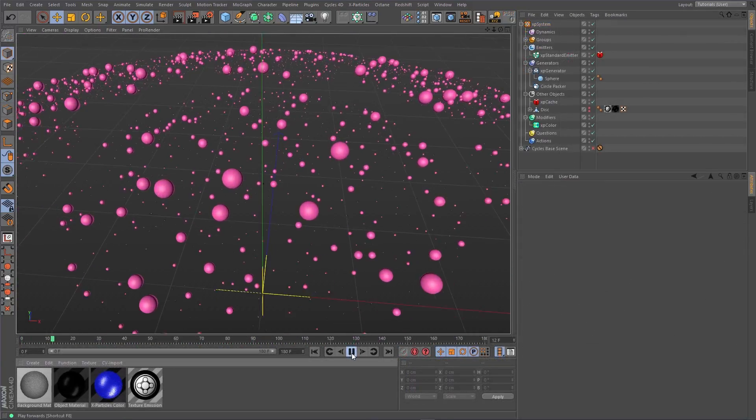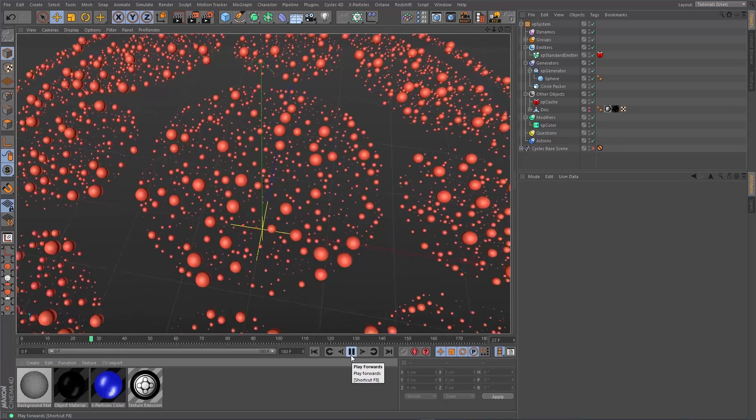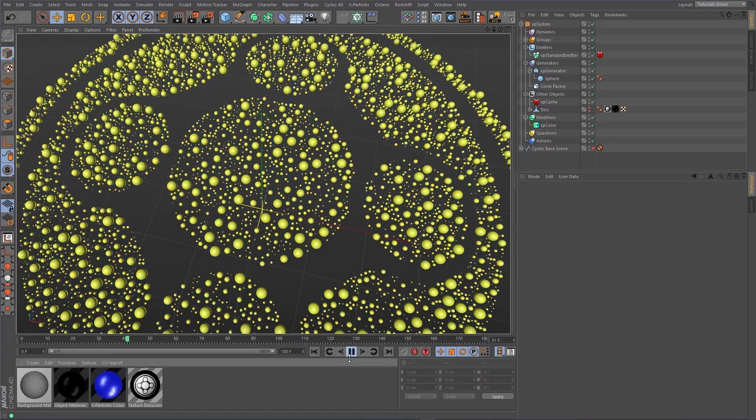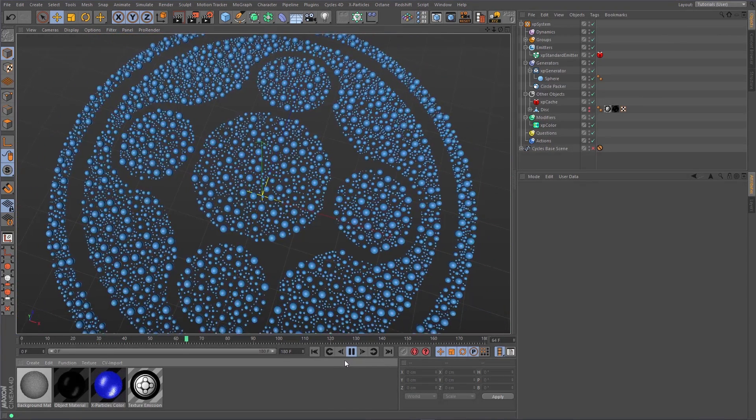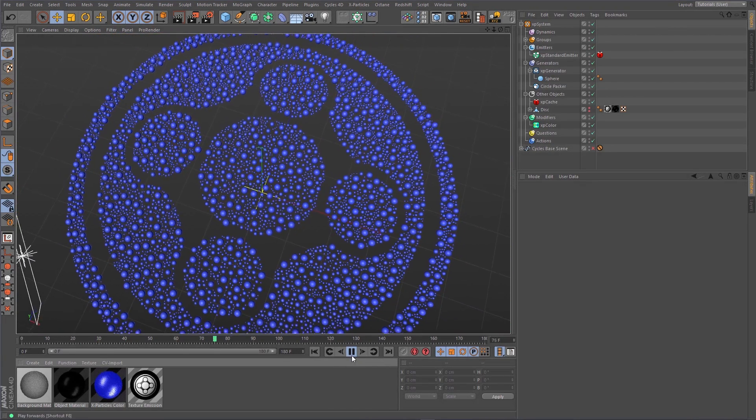The circle packer brings you more control over your particle emissions, helping you to create beautiful animations.